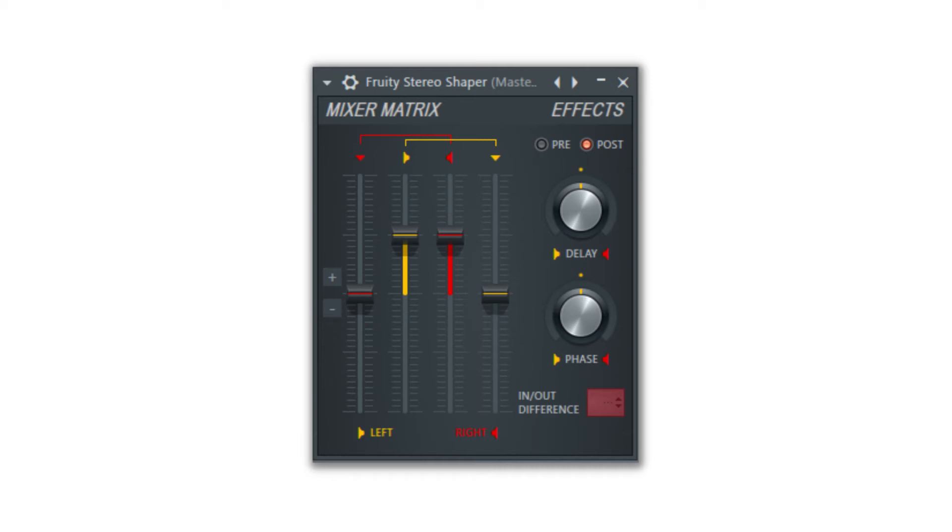The Fruity Stereo Shaper is a more flexible version of the stereo enhancer and definitely takes some time to fully understand.